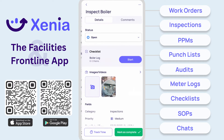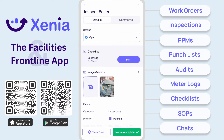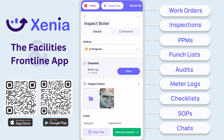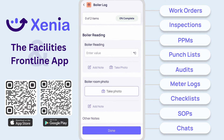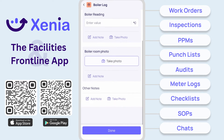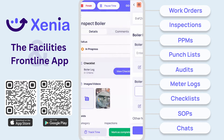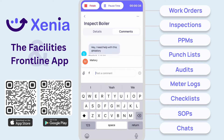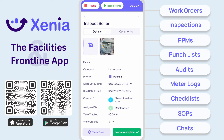Select the item from the work order board to view the details. Change the status from open to in progress to complete work. Tap on track time to begin a timer that can be paused or stopped at any time. Open the attached template or log and begin documenting work. If you need help from a teammate, loop them in by mentioning them in the comments. When finished, select Mark as complete to submit the work.